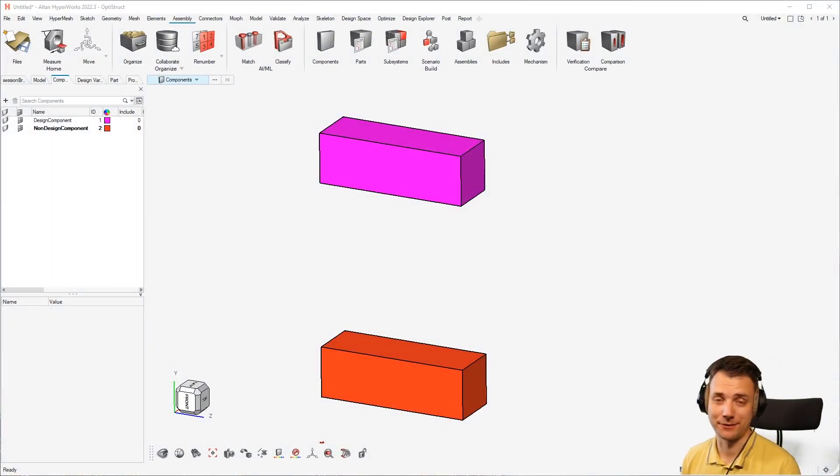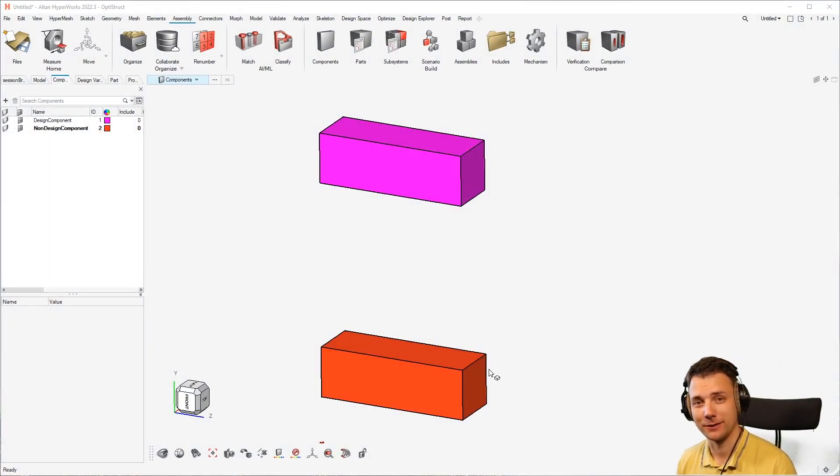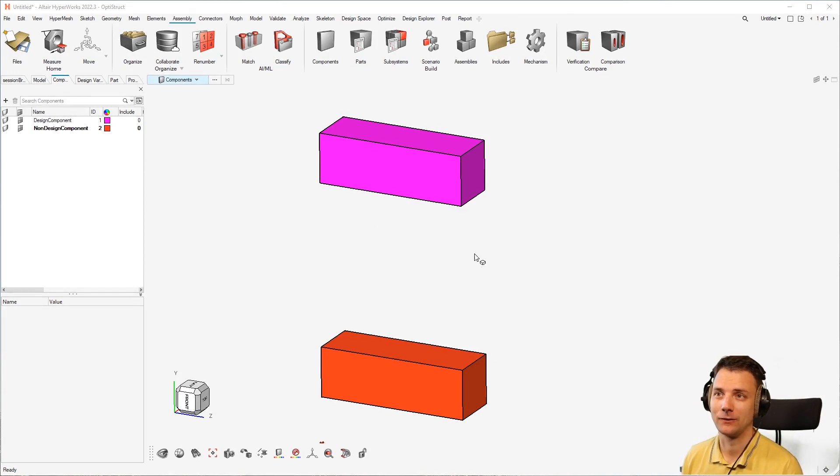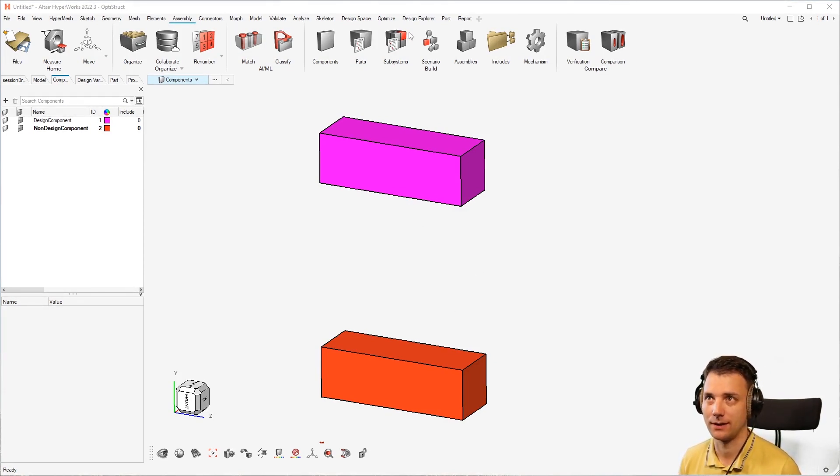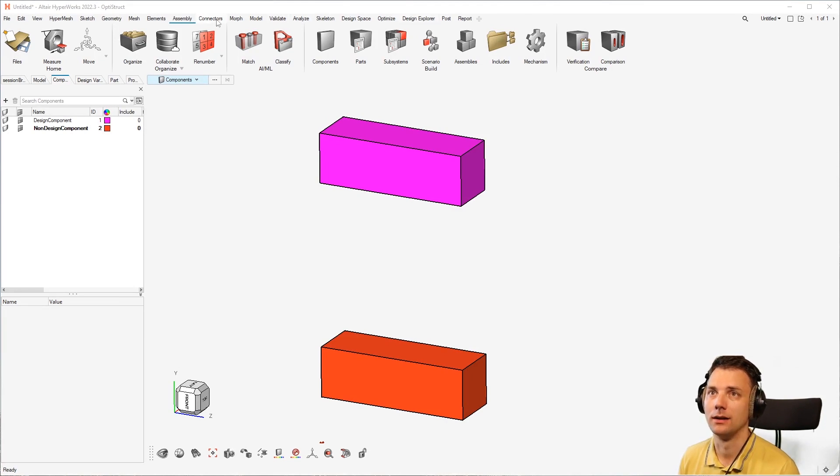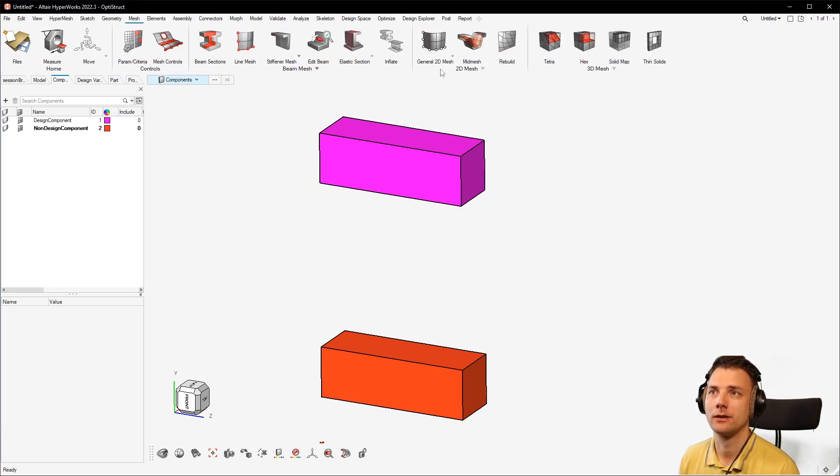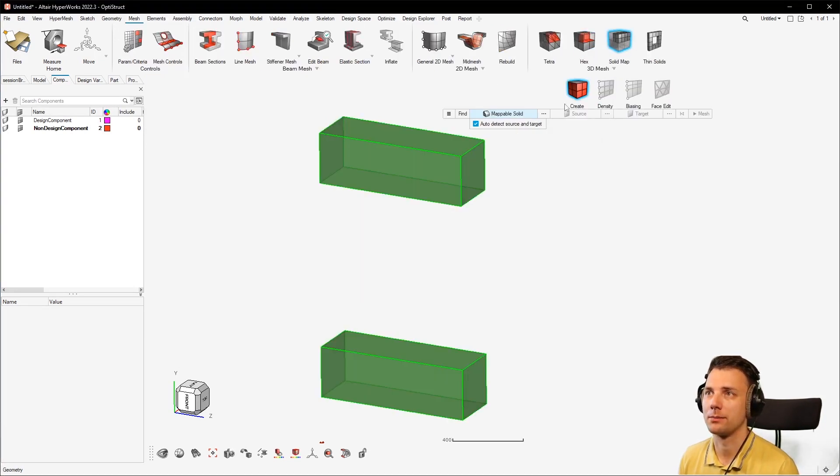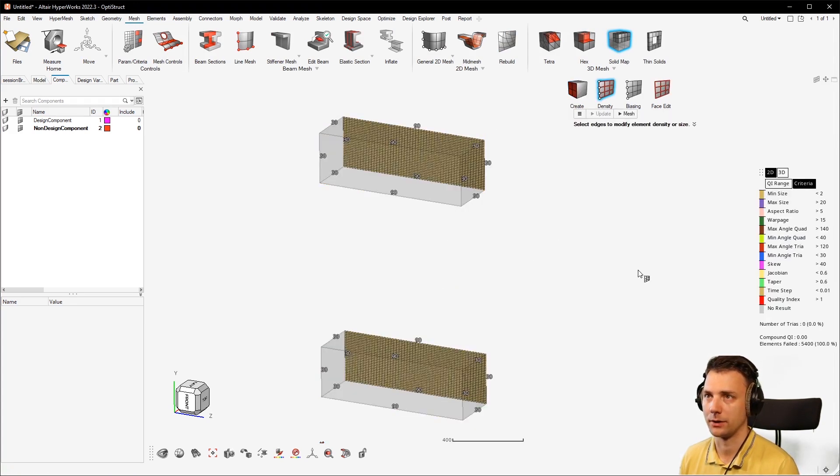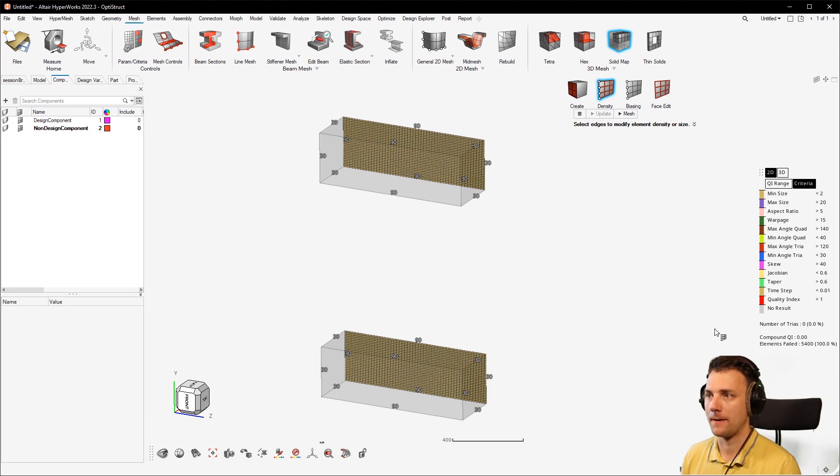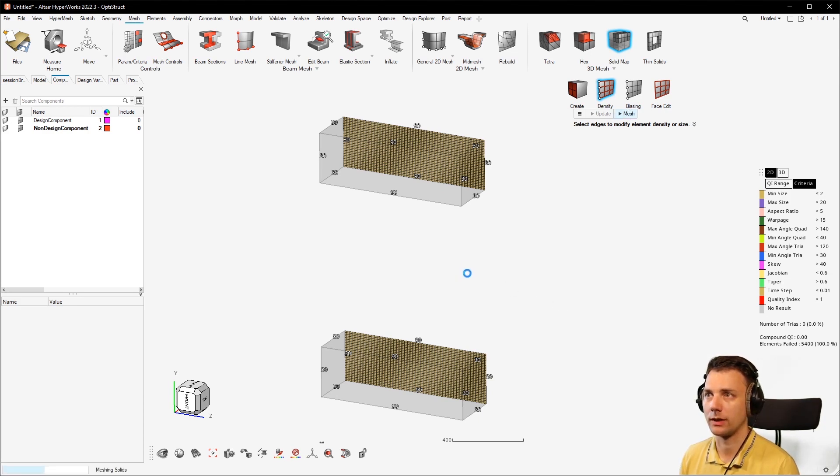Common problems in topology optimization today: meshing in the wrong component. So you have different kinds of components and you want to mesh it. You hit on mesh, for example solid map, and then you select the solids, select the mesh size, and hit on mesh. Now you follow through and click mesh once again.